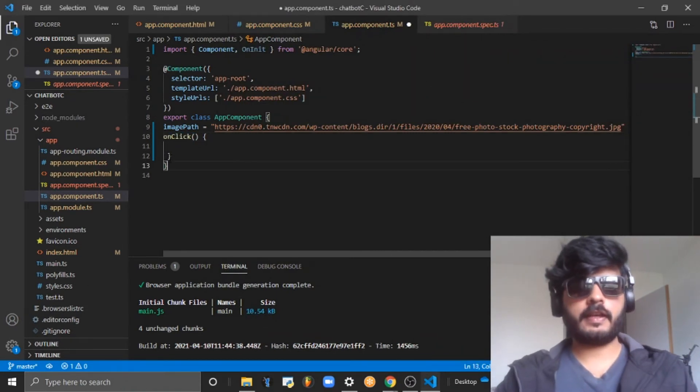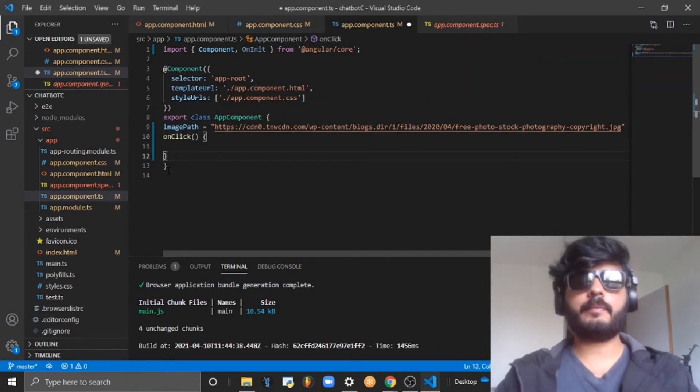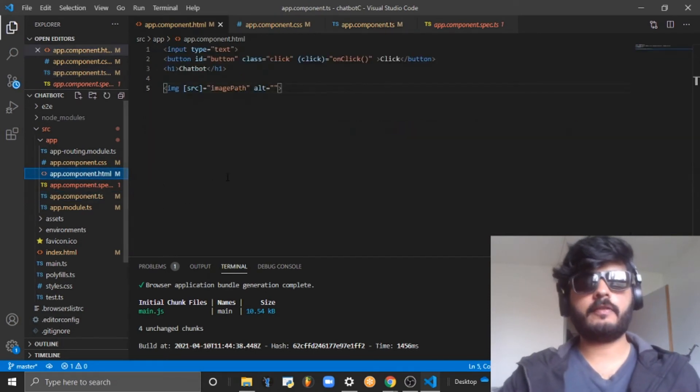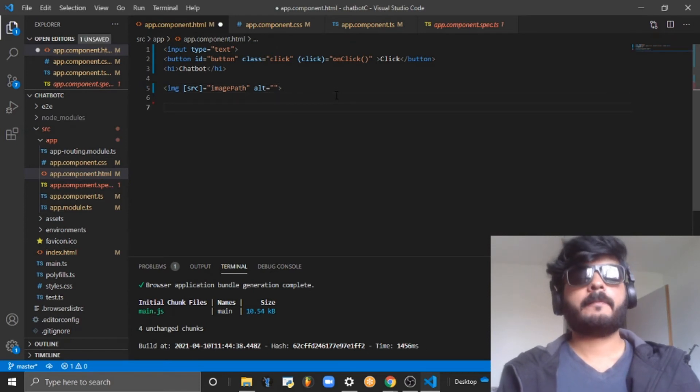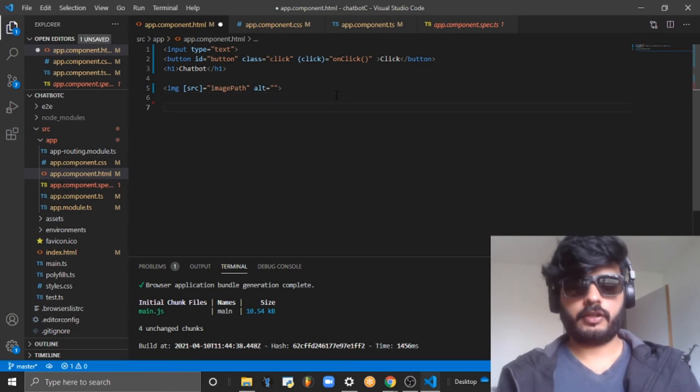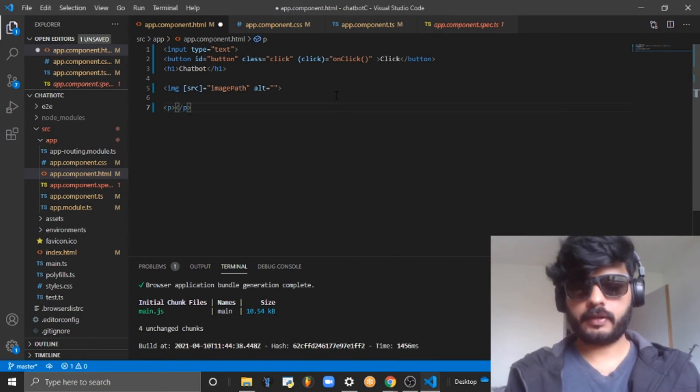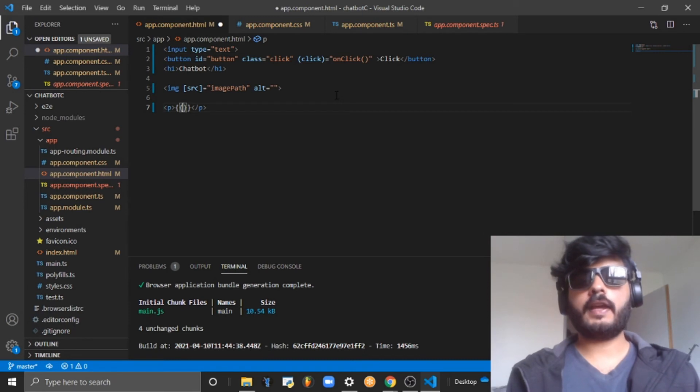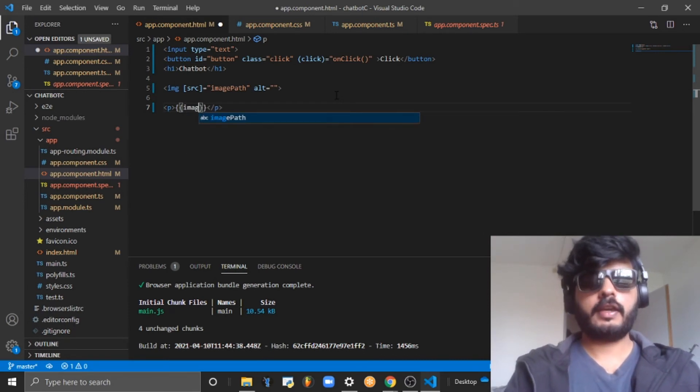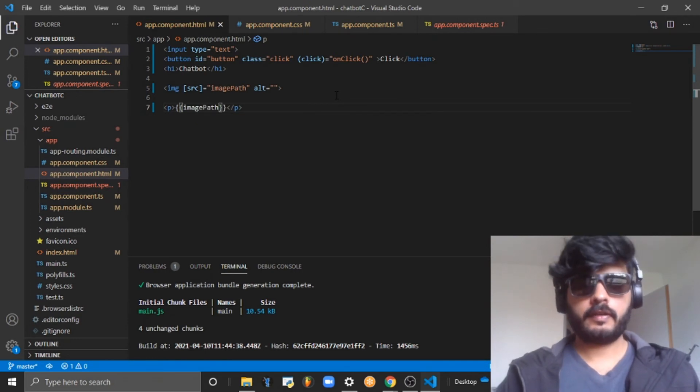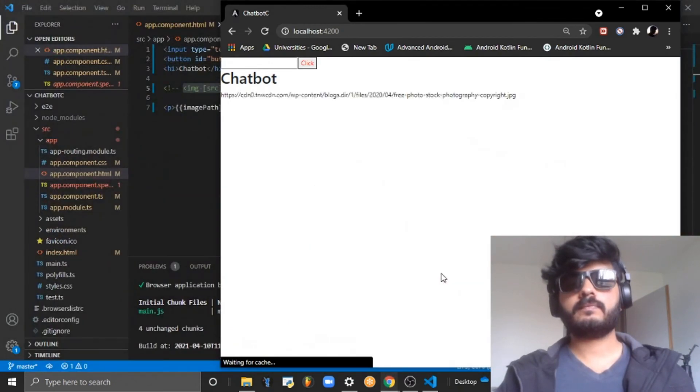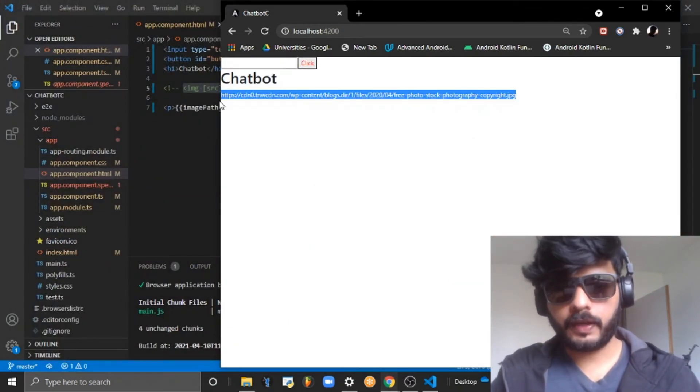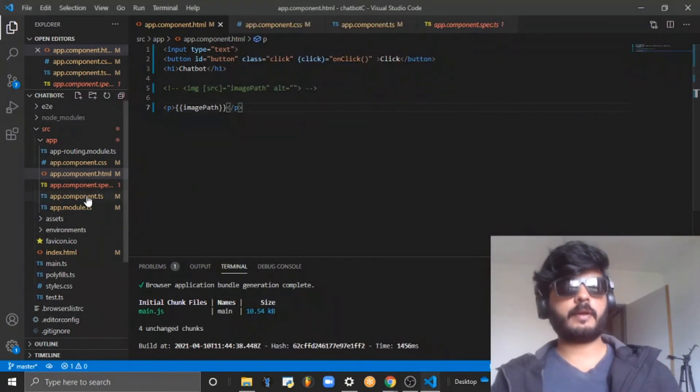The third feature is string interpolation. Let me take a simple example with a paragraph tag. If I use this syntax - two opening and two closing flower brackets - and use the imagePath variable, you can see the variable, the string from the TypeScript file.